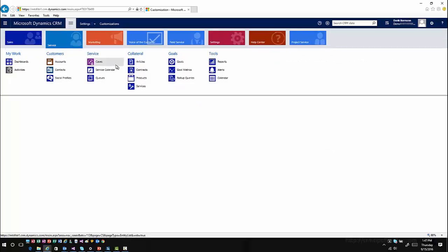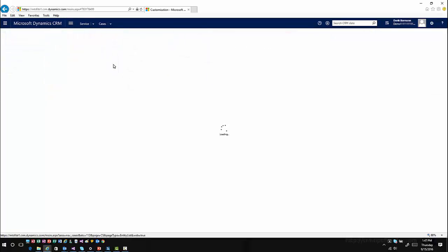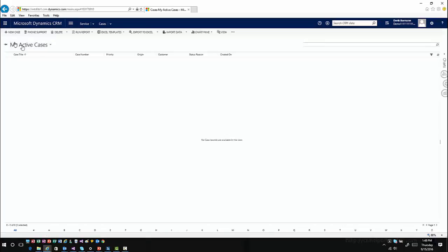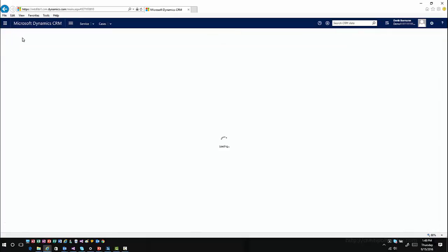I'll go to service, I'll go to cases, let it open up my list of cases, and then I'll just open an existing case. Or I can actually just create a new case here quick.